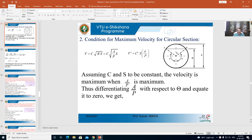Dear all, in the earlier class we were discussing about the most economical section for a rectangular section, then we moved on to the most economical section for a trapezoidal section. In my earlier lecture, I also mentioned the most economical section for a circular section — two conditions: one for maximum discharge and one for maximum velocity. I did some mistake in the earlier derivation, so I want to correct that. This lecture is for the condition for maximum velocity.